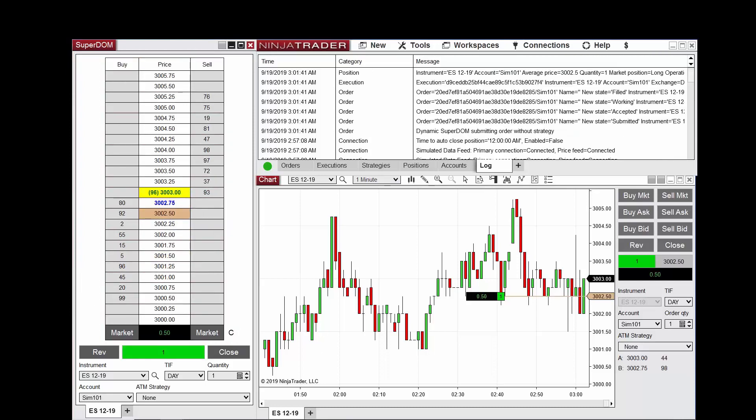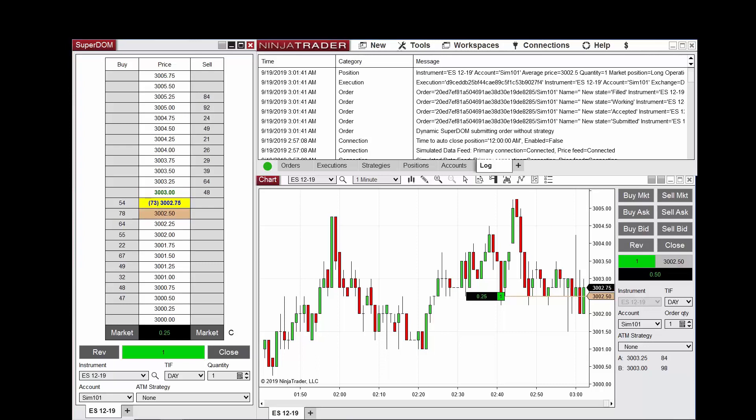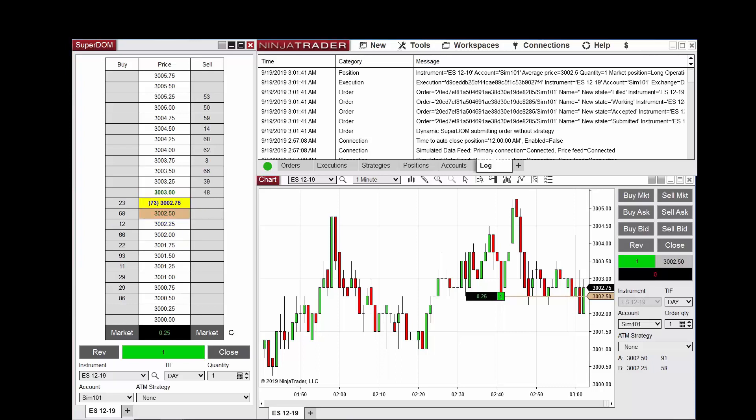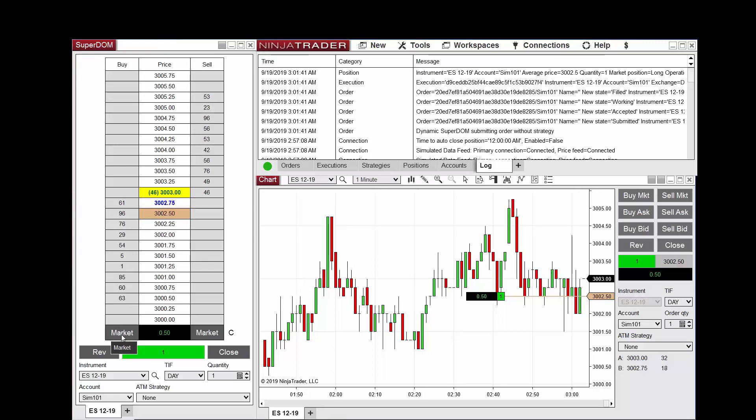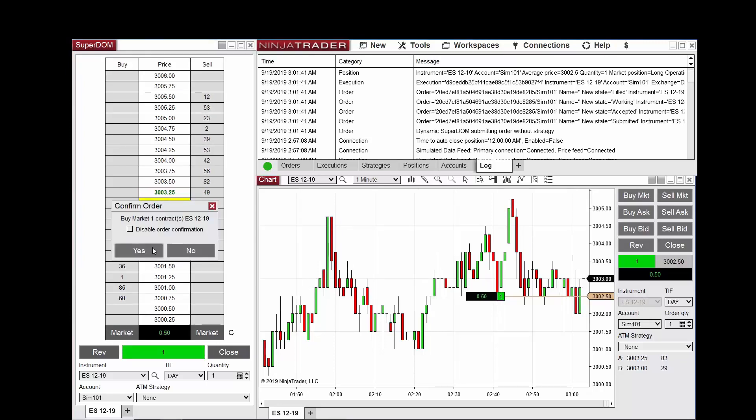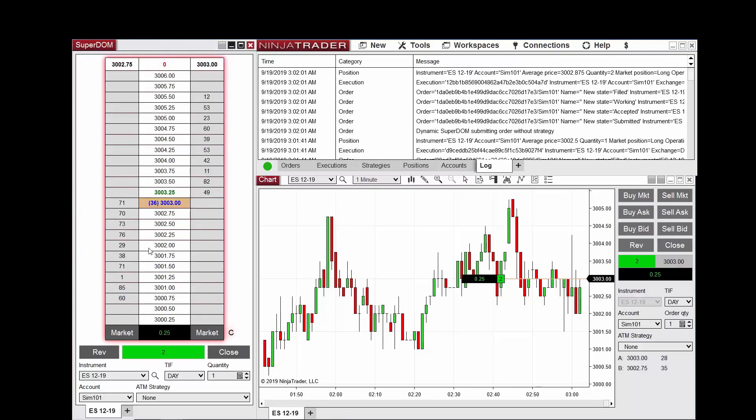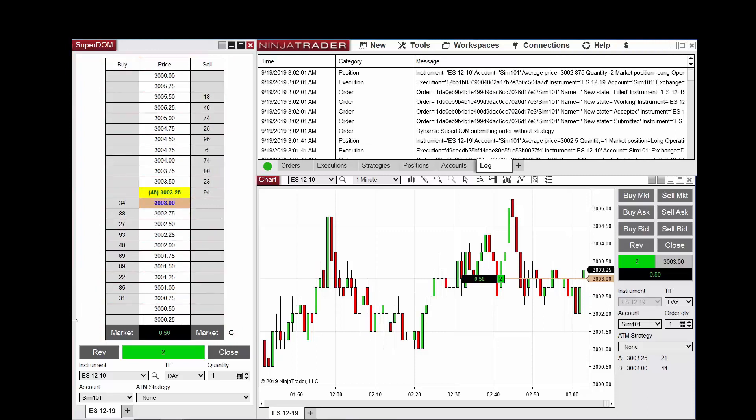Now I will wait for the last traded price to rise at least two ticks above the current level. Once it has risen, I'll place another buy market order. As a result, the average entry price has now changed.